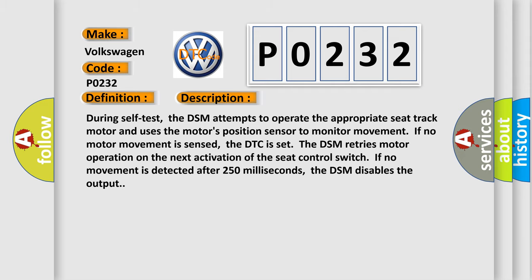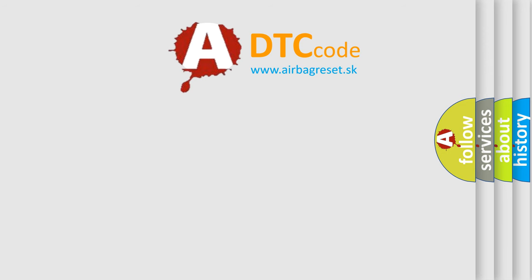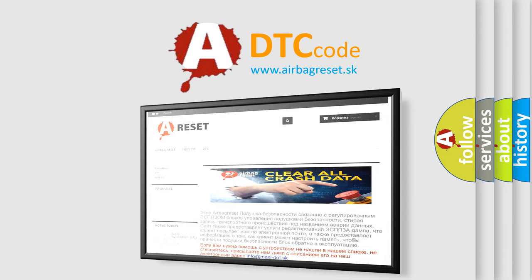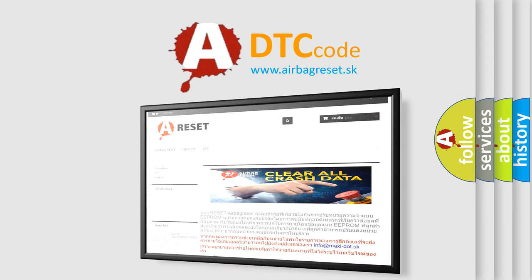The Airbag Reset website aims to provide information in 52 languages. Thank you for your attention and stay tuned for the next video.